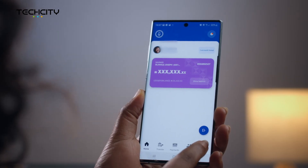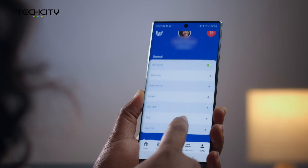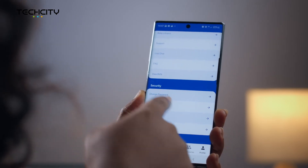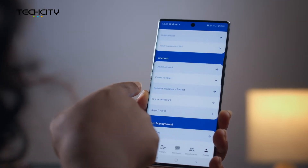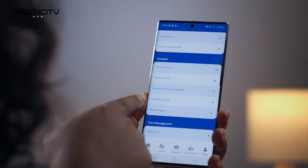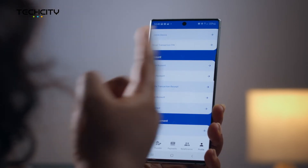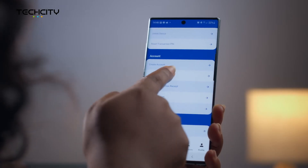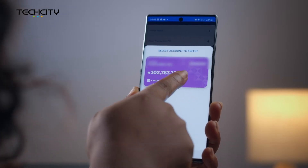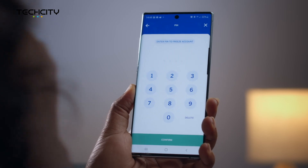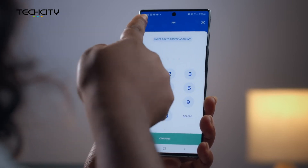Self-service options on the Super App have been upgraded to include a password reset and the option to freeze and unfreeze your account. This gives you the power to deactivate your account if you don't want it active and reactivate it when needed. Personally, I think this feature will come in very useful, especially as a matter of urgency in protecting your account in the case of a breach or compromise, while of course notifying your bank.